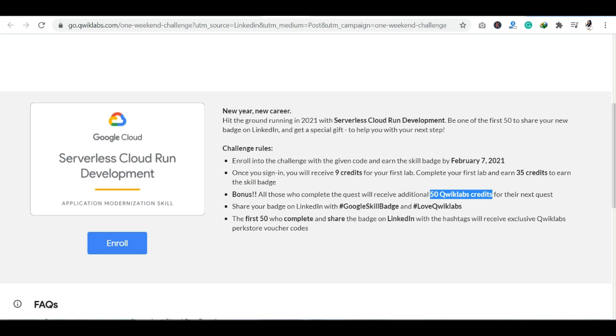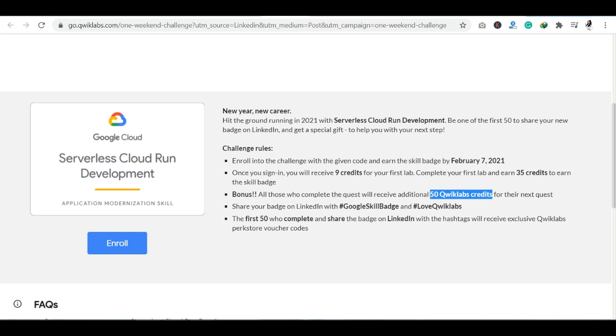You can earn the skill badge after the first lab, which you can earn with 35 credits. And you can earn bonus points. If you complete this challenge, you can get 50 QuickLab credits, which you can use in your next quest. You can also use Google Cloud and coupon vouchers as well.